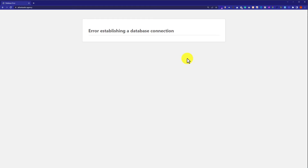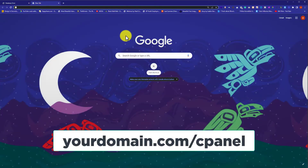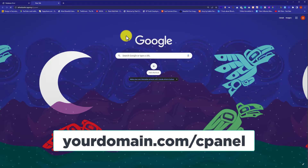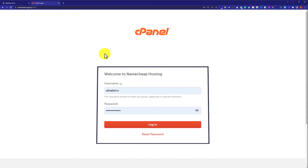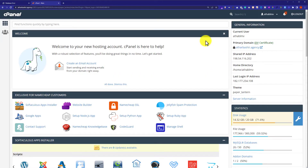To log in to our cPanel account, in the address bar we are going to type our domain name followed by '/cpanel' and hit enter. Here we need to enter our cPanel username and password, which you can find in the email attached to your web hosting. Now we are going to log in.